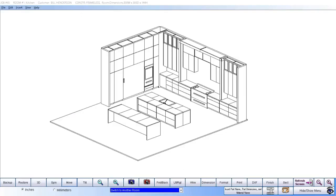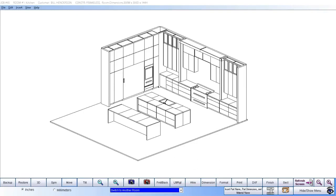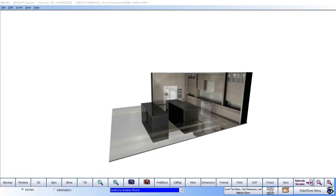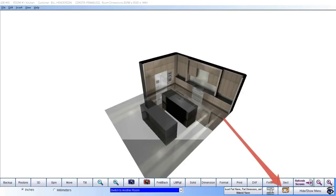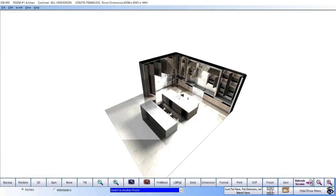Cabinet Pro also produces 3D line drawings, textured drawings with our standard graphics package, and enhanced textured drawings with our premium graphics package. If you wish to open the doors in order to see what is inside of each cabinet, Cabinet Pro will display the insides of your cabinets with the doors open.